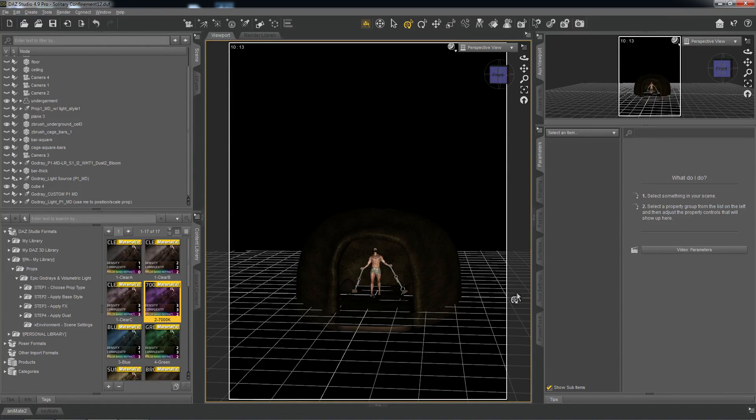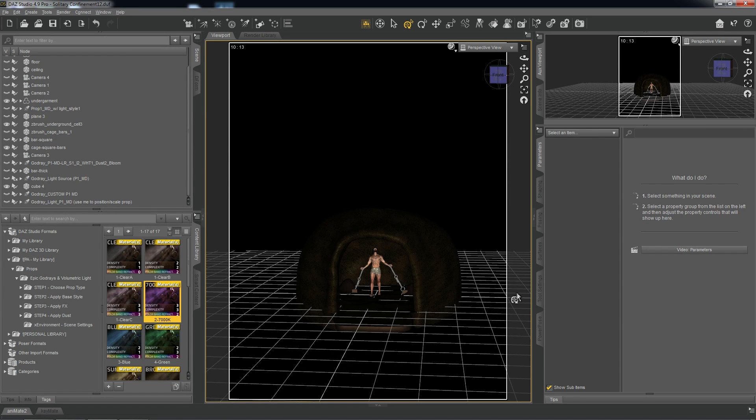Okay, so this is just a brief introduction on how to use the Epic God Rays for Iray, and this is for Daz Studio.